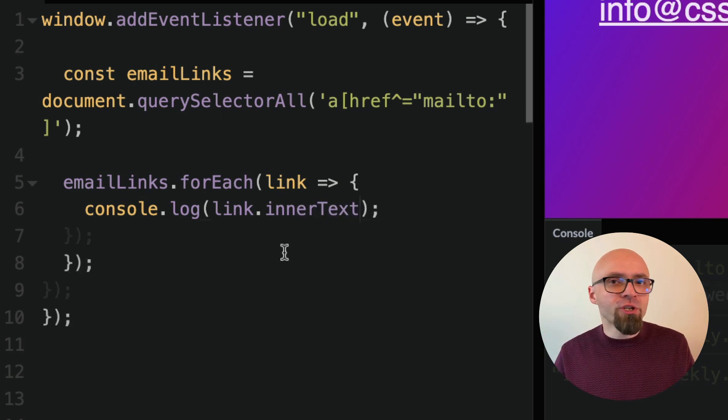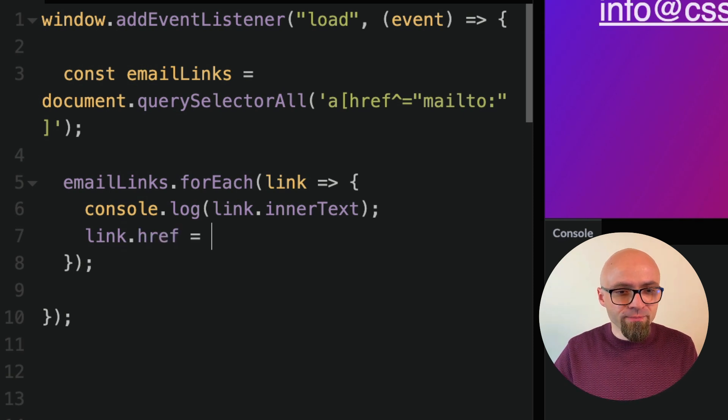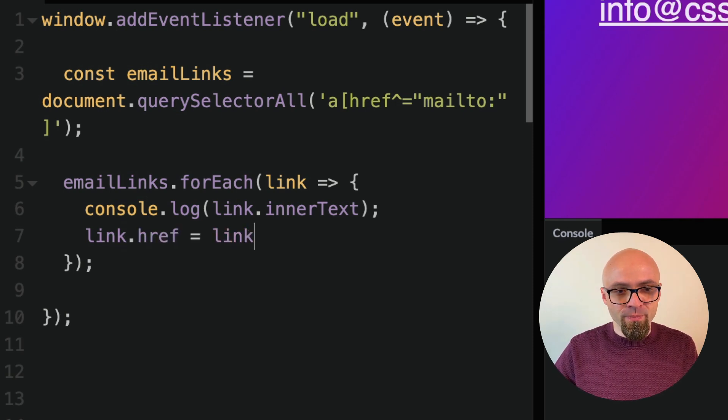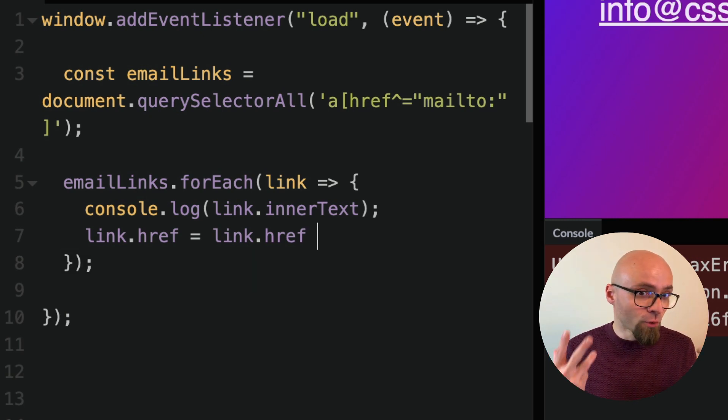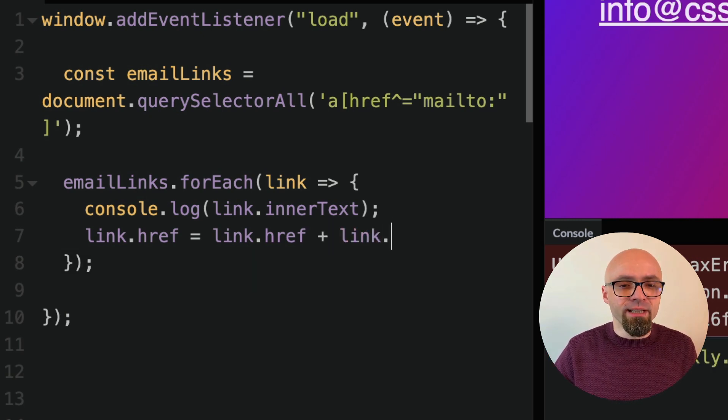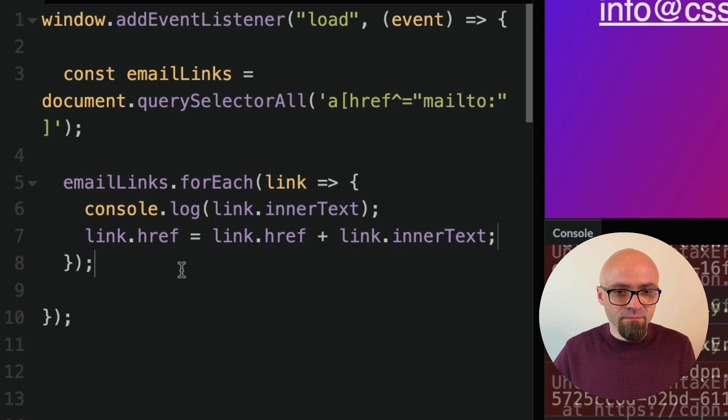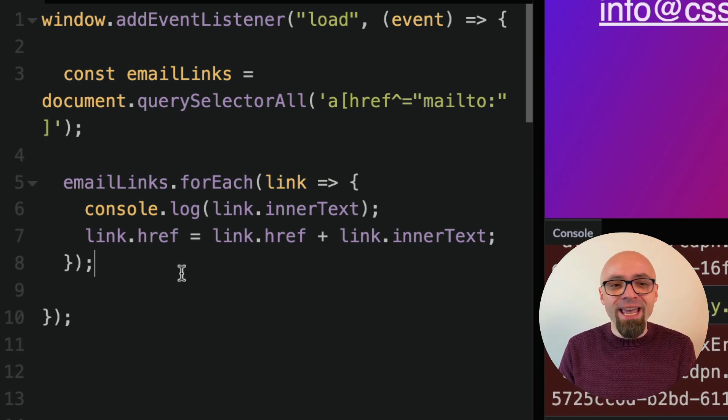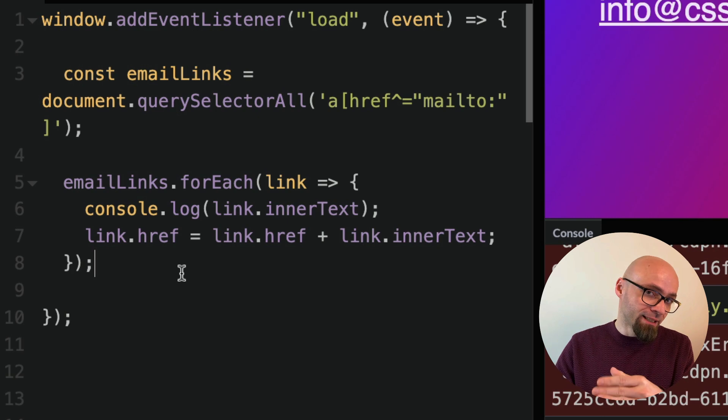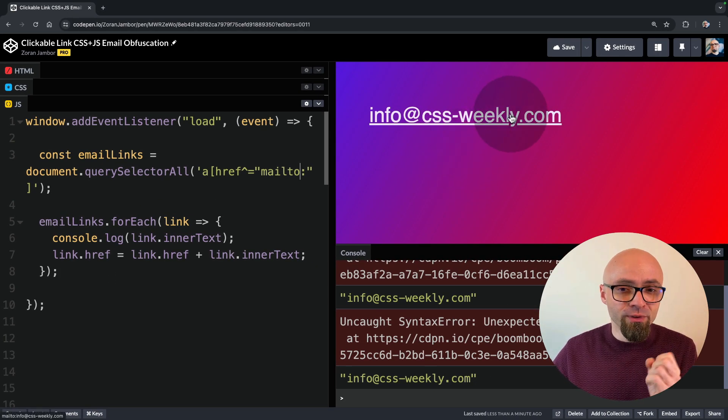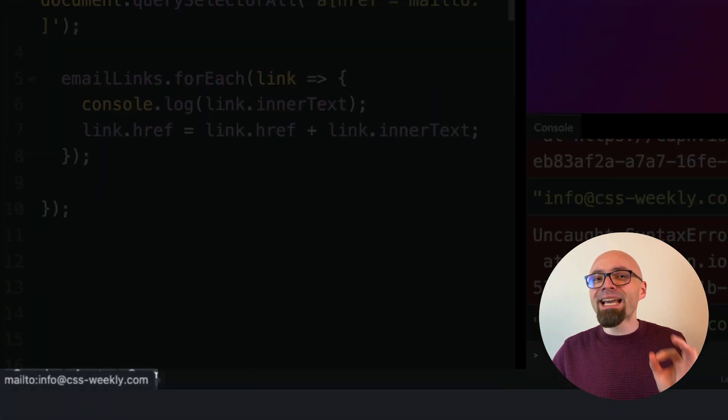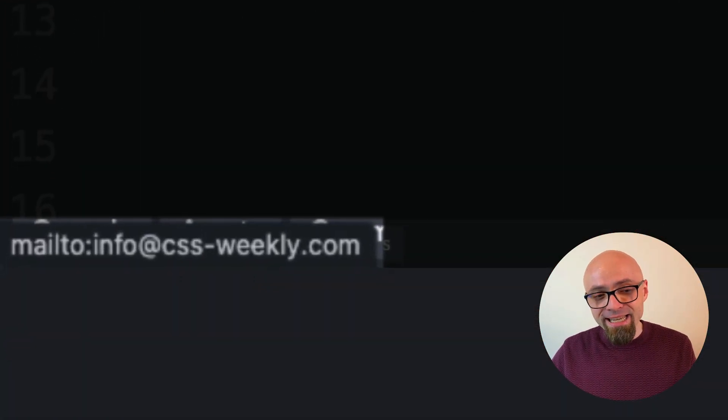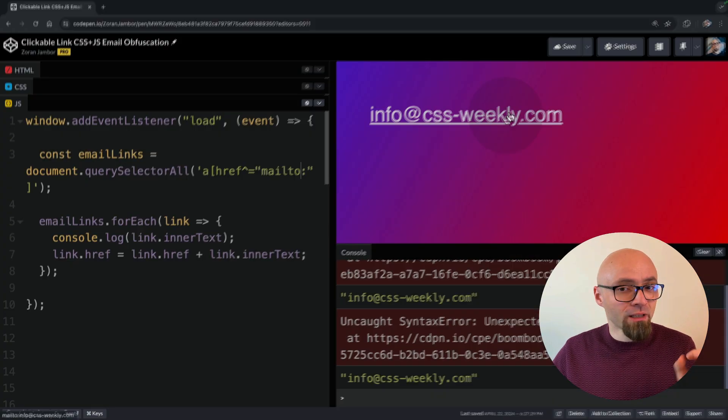I will change the href attribute of this link now. link.href is going to be link.href, exactly what we have already, plus link.innerText. This function now will actually change all anchor links on the page and populate them with exactly the right email addresses. Let's hover over this link here and you can see exactly in the bottom left corner that the actual link is mailto info at cssweekly.com.